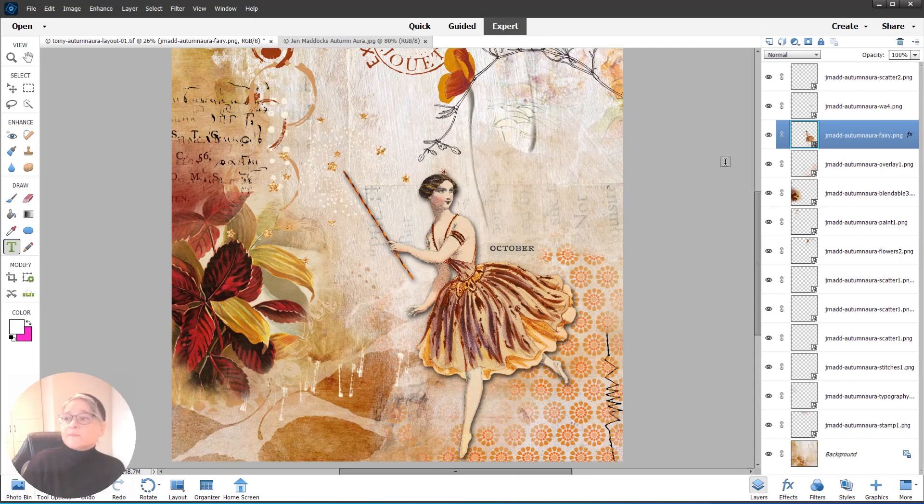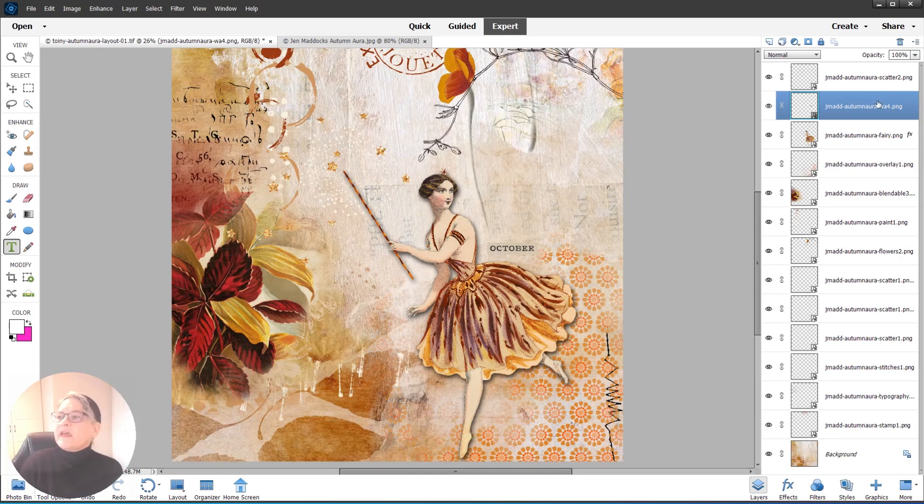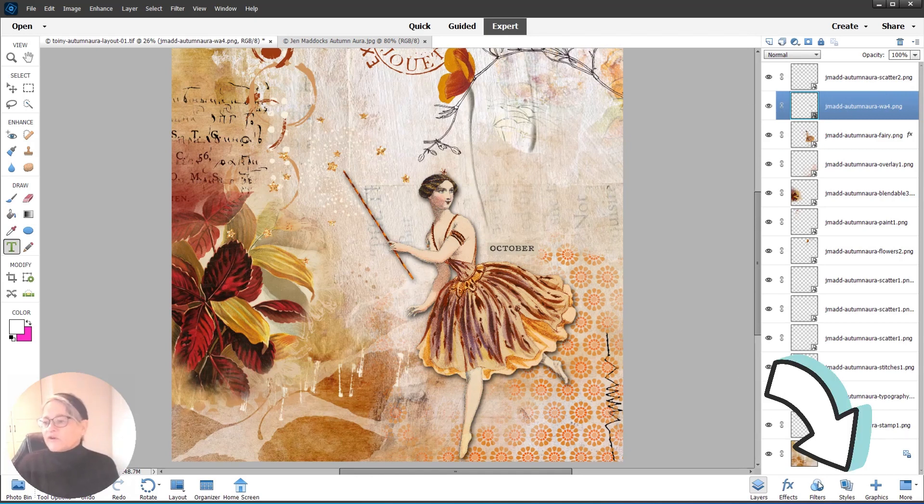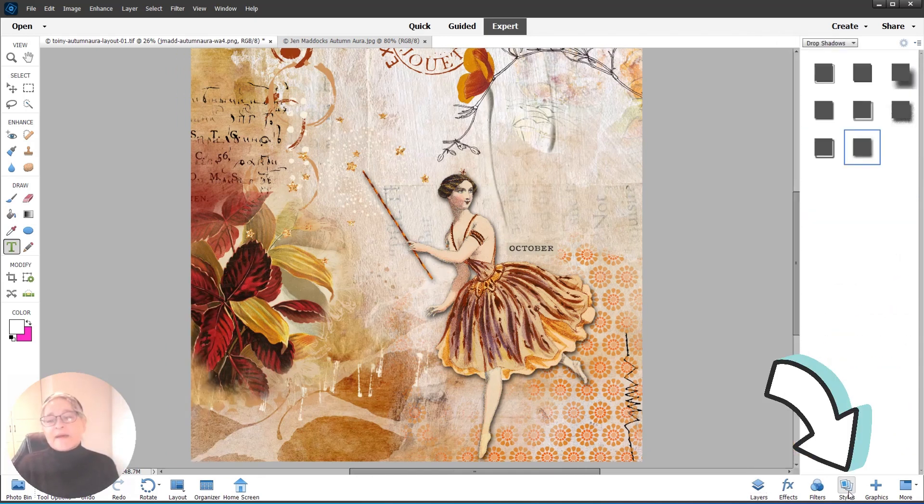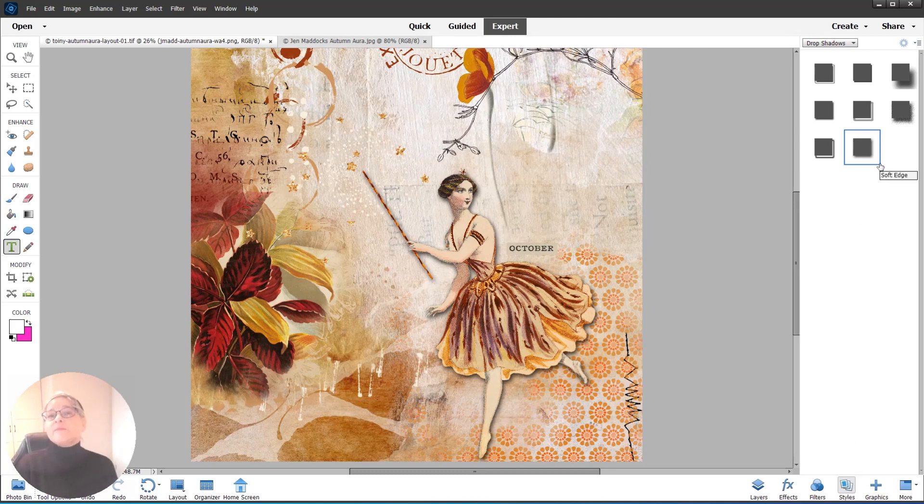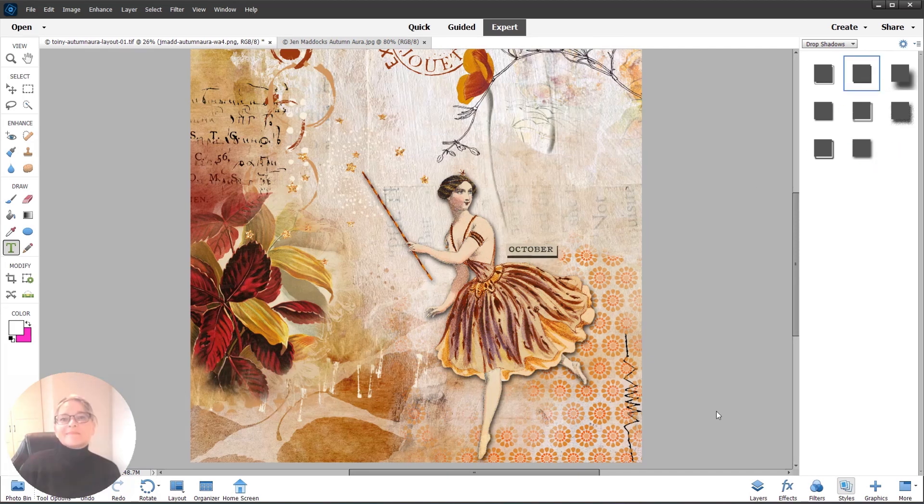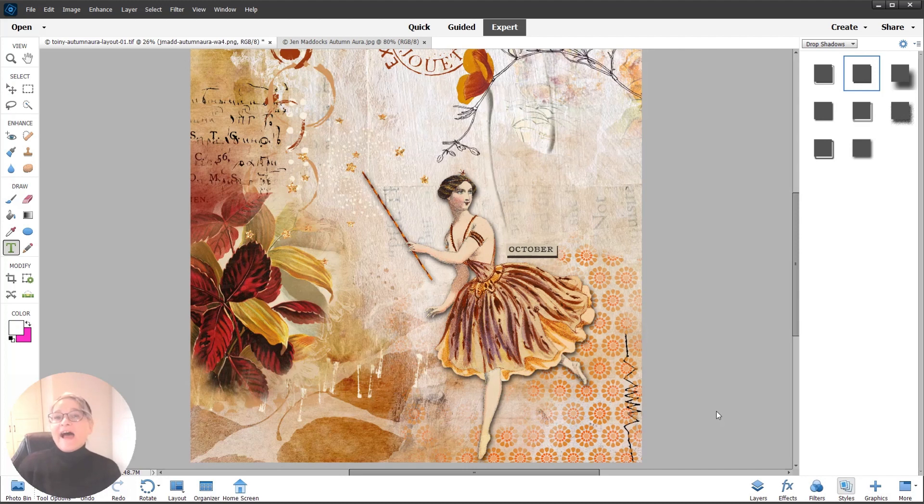It's called J Mad Autumn Aura Word Art 4. We're going to click back over, bottom right, to the Styles palette. There it is, we're still on Drop Shadows, so we just pick a new drop shadow. I am going to pick a hard edge—I like that better for word arts.